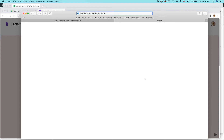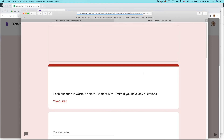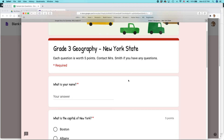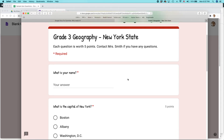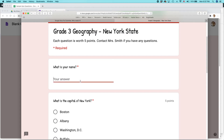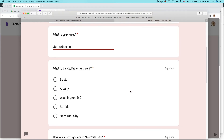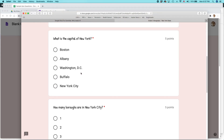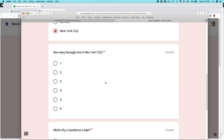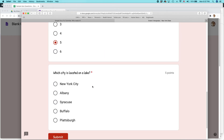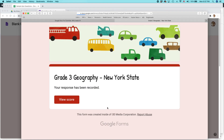Let's pretend I'm clicking that link in another browser as a student. Here it is: Grade Three Geography, New York State. Each question is worth five points. Contact Mrs. Smith if you have questions. I'll enter the name John Arbuckle. What is the capital of New York? I'll say New York City. How many boroughs? Five. Which city is on a lake? That would be Buffalo. Let's click Submit.